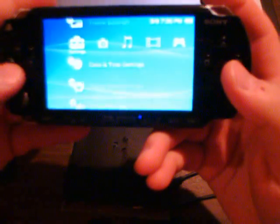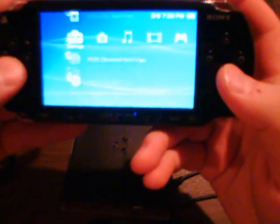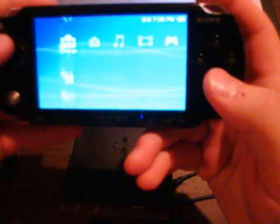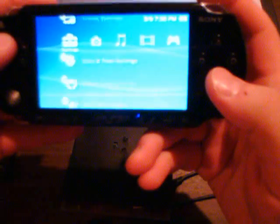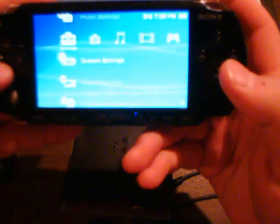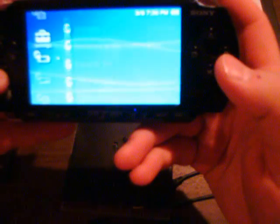All right, and back to system settings, system information. And there it is, 3.90 M33-2. Simple enough.